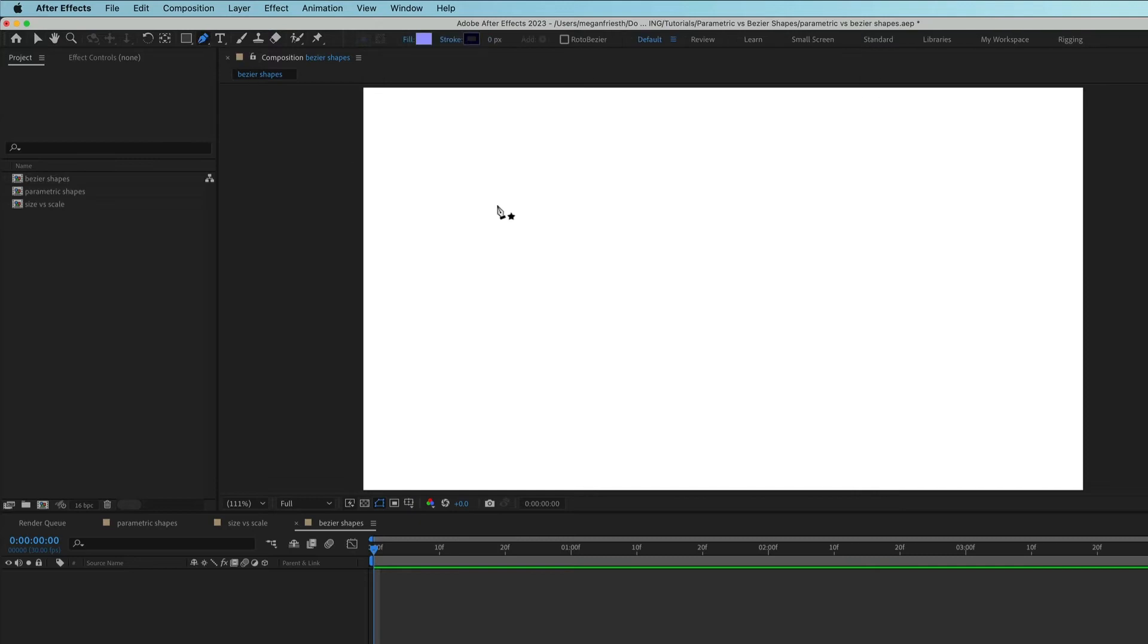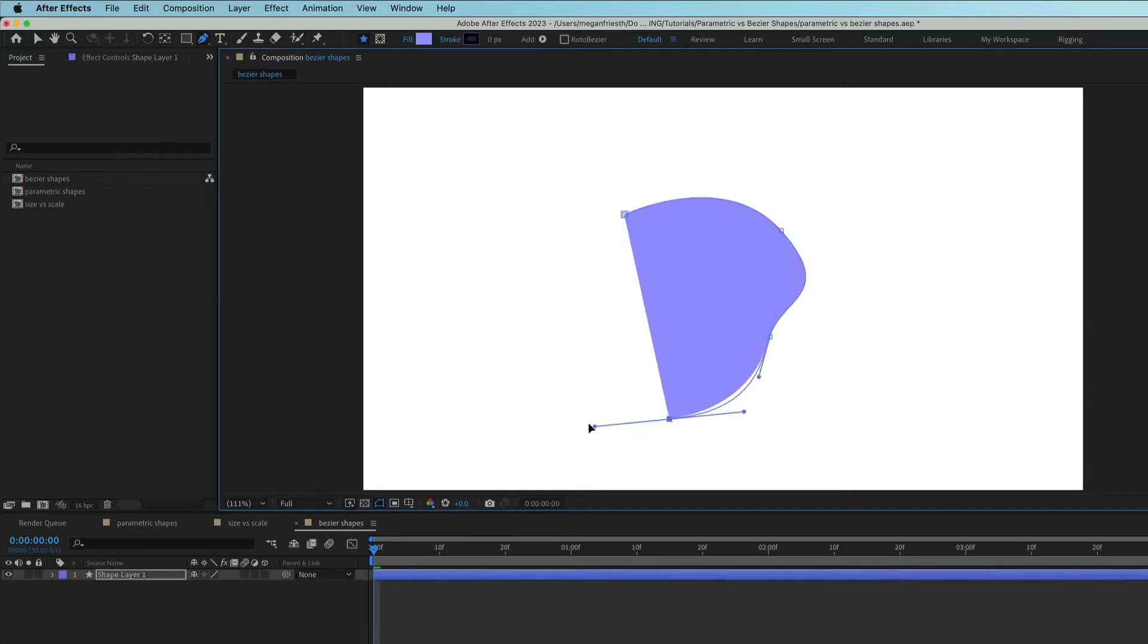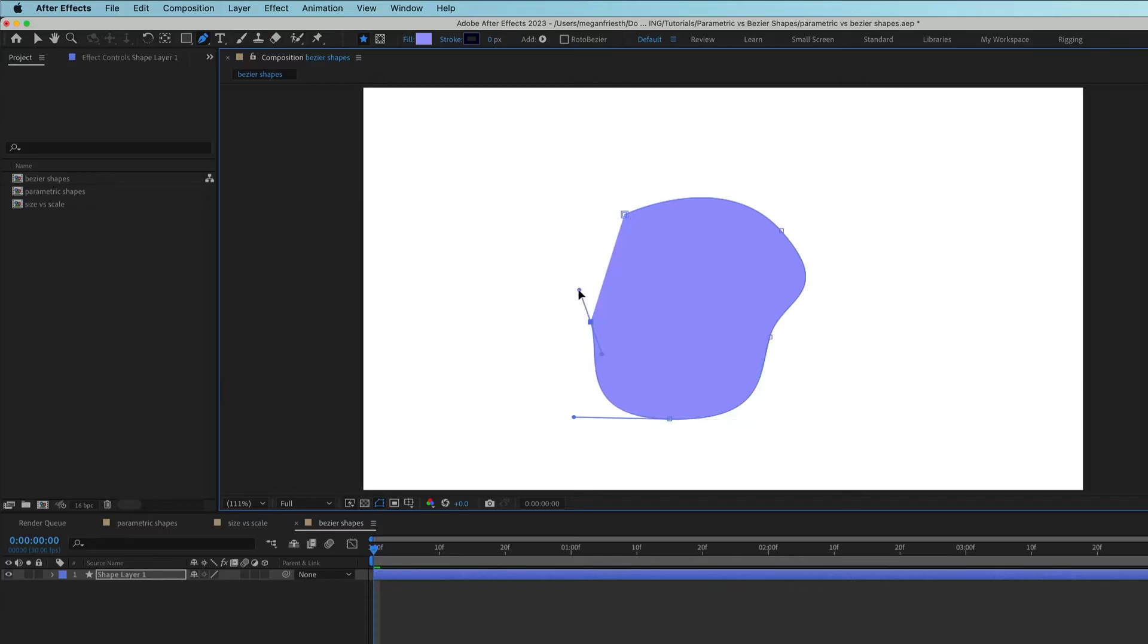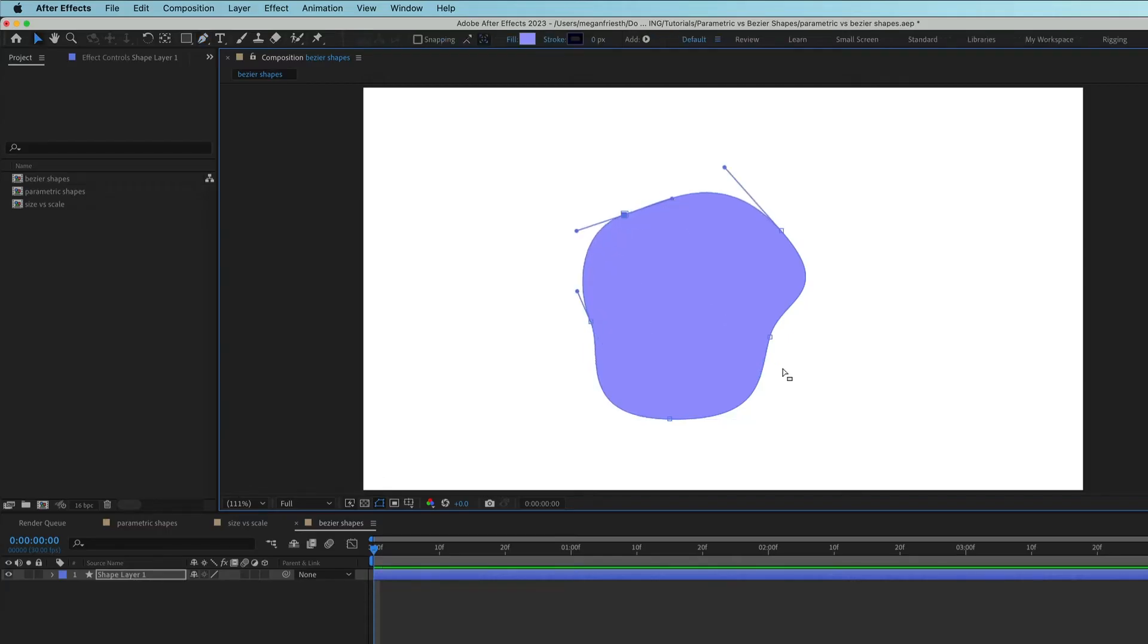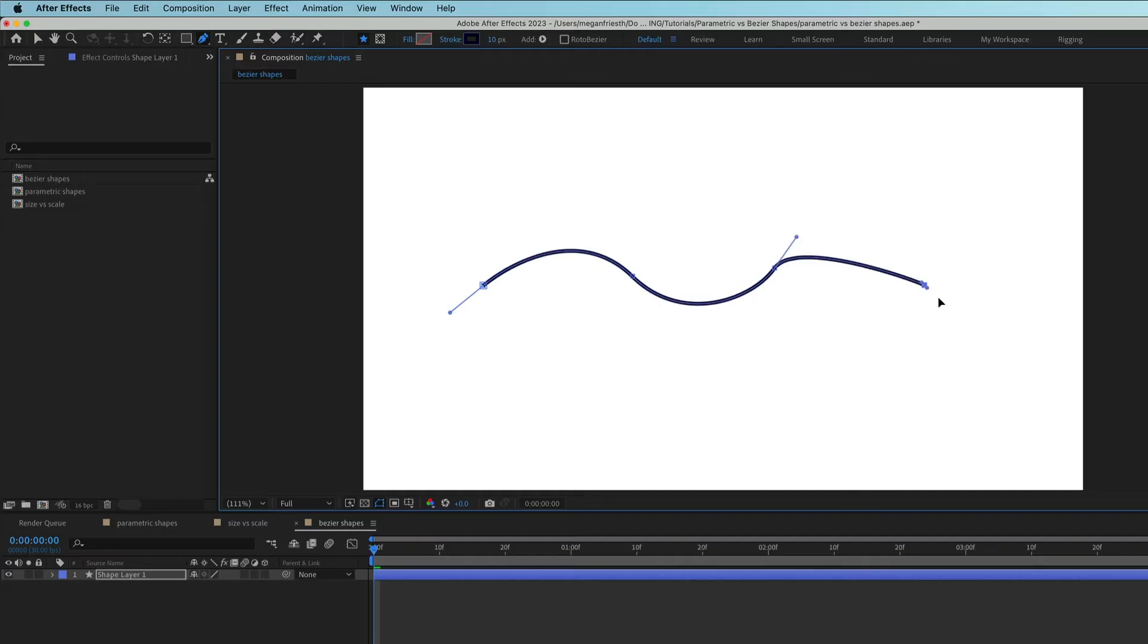Bezier shapes can be created with the pen tool, which works just like the pen tool in other programs. This type of shape can be anything that you can draw, so you can create more organic shapes this way. Bezier shapes don't have to be closed, which can be super useful depending on what you're trying to do.